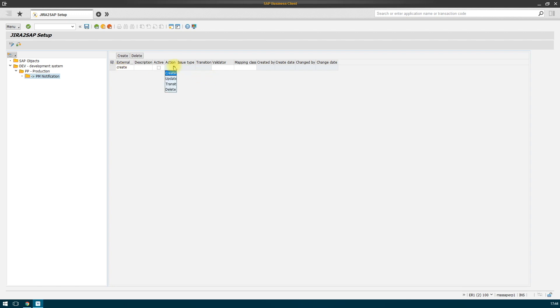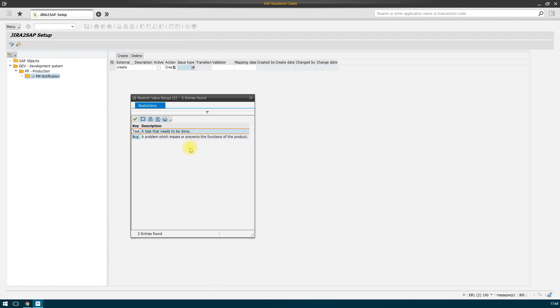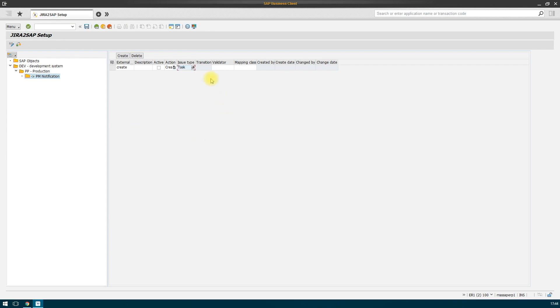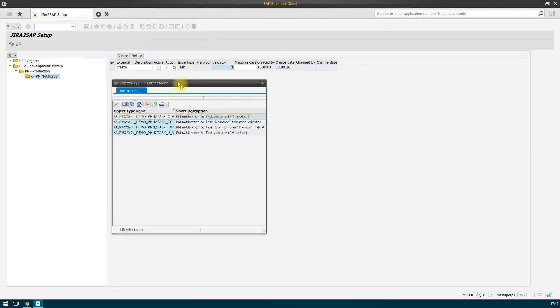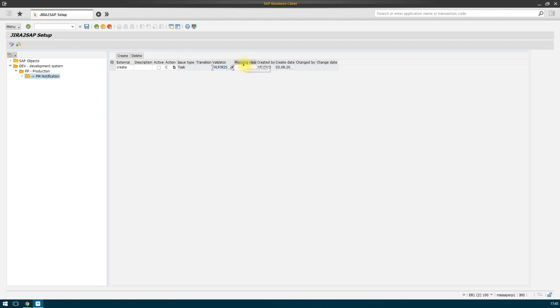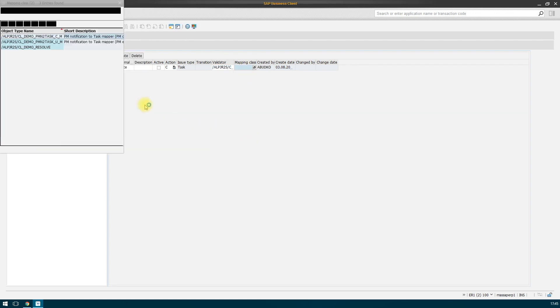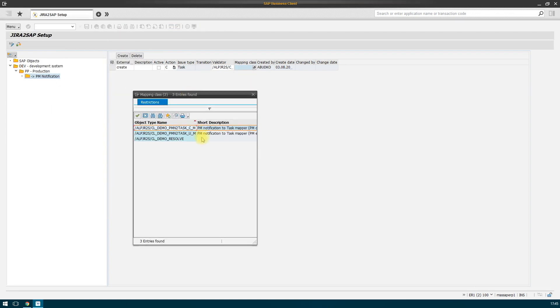We assign an ID of the event and pick the type action at the Jira side. In our example, we assign a type of the task in Jira that will be created for this event. To perform a test, we pick a name of the class. We specify a mapping class that is responsible for matching fields between SAP and Jira objects or Jira tasks.